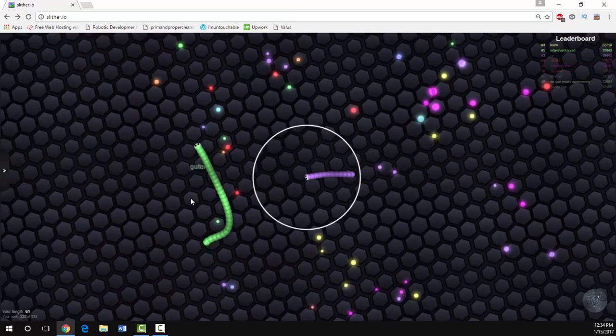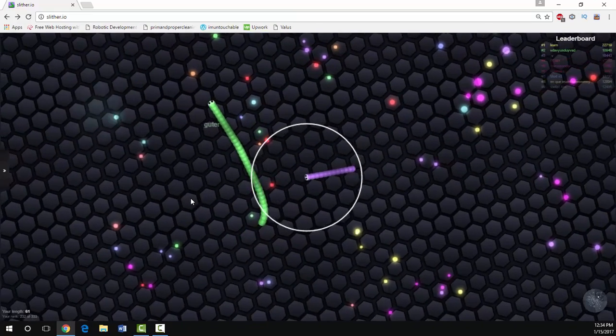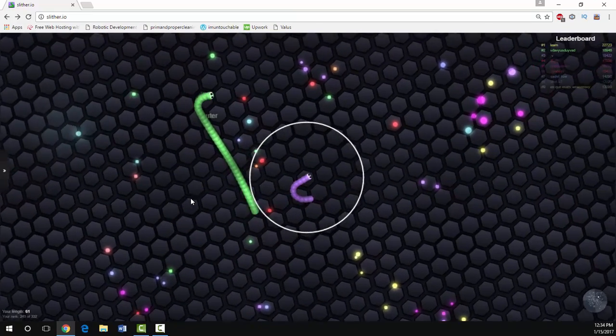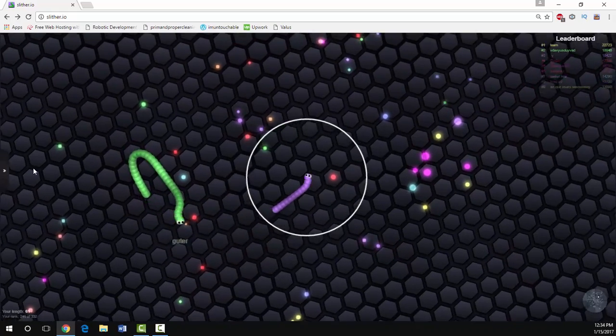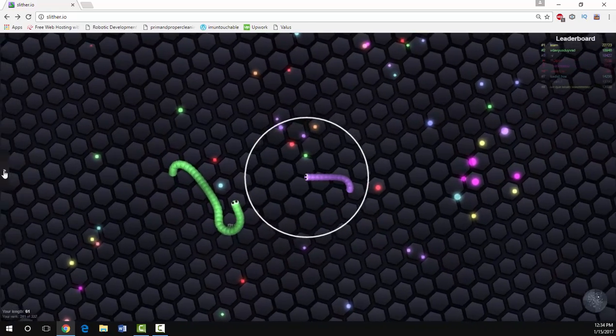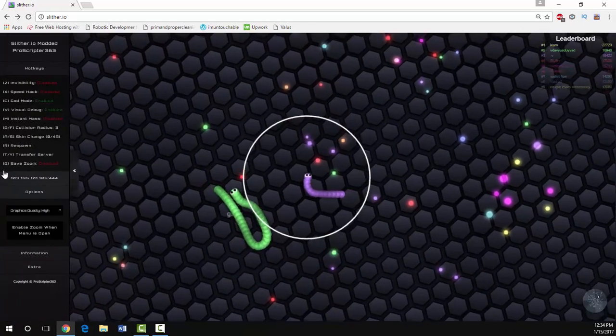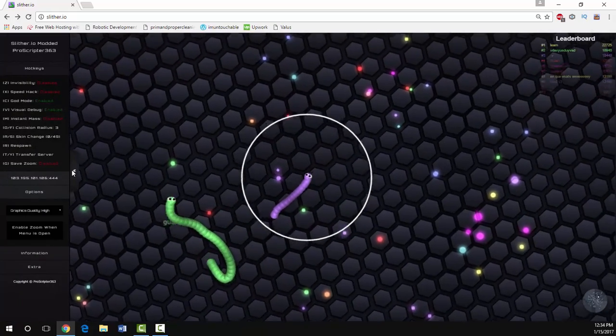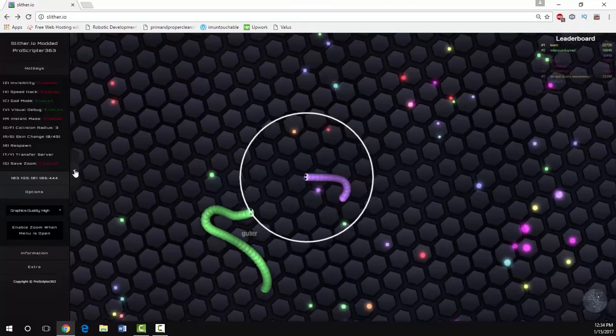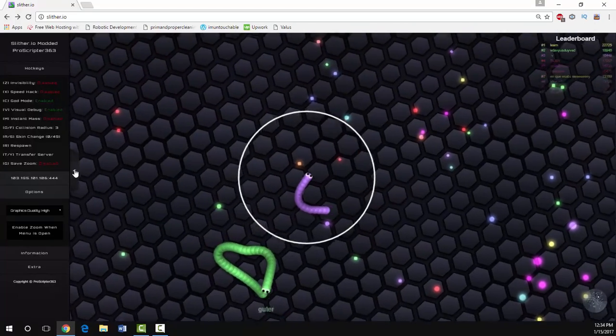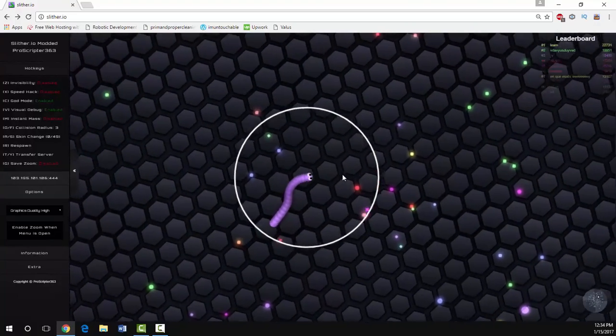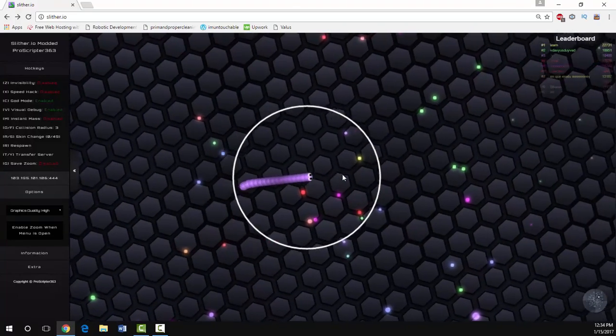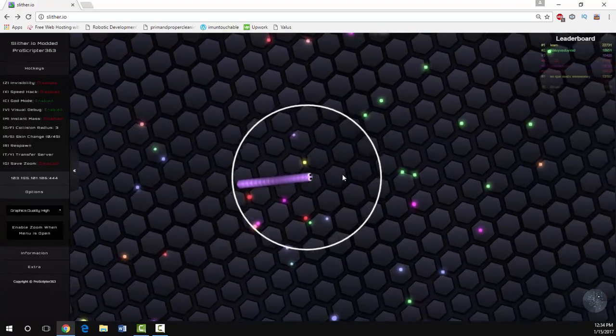The cool thing about this menu is you can use it anytime. You can hide it away. You can also change whatever options you'd like to change in the option bar just while you're playing the game. I'm gonna show the menu again and go through the rest of these commands.